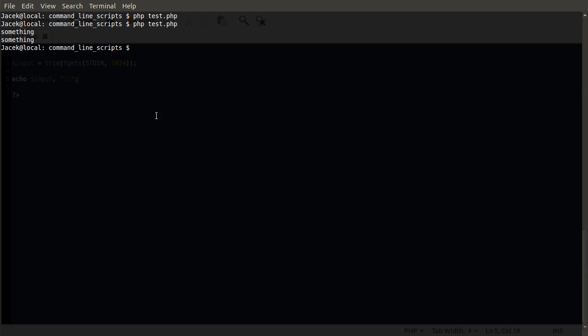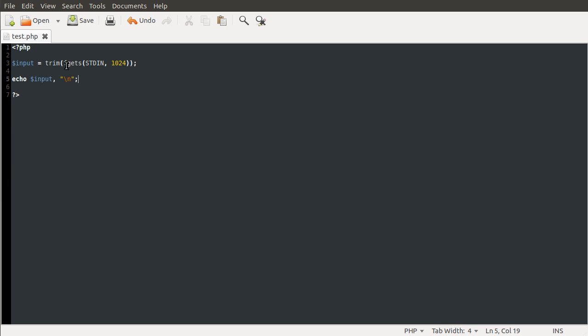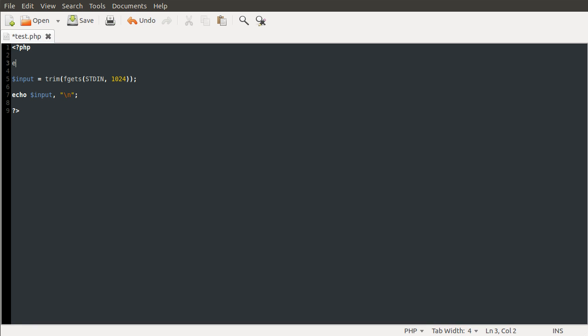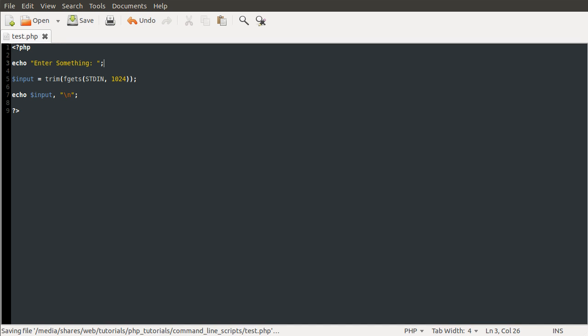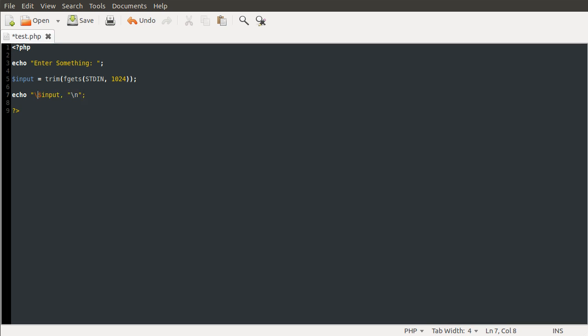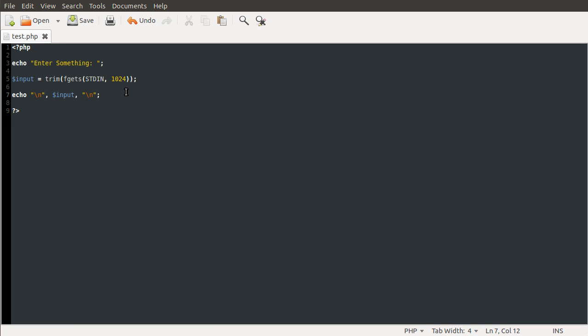Obviously, at the moment, this isn't very useful. And it's also not very user friendly. So, what we can do is just sort of tidy it up a little bit by coming back to our script. And just before we read the input, we can do echo enter something and then a colon. And not a new line there because we don't want to have it on the next line. After we've read the input, before we output it, here we're going to do echo new line input new line. It will be input with a new line either side of it. So, this is going to be a bit more user friendly.